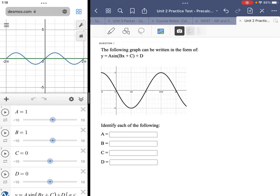We're looking at the practice test for unit two. Question one: the following graph can be written in the form of A sine BX plus C plus D. What we want to do is identify the different components of that expression. There are a bunch of different possibilities, but essentially we want to come up with the equation of a graph that has this output.